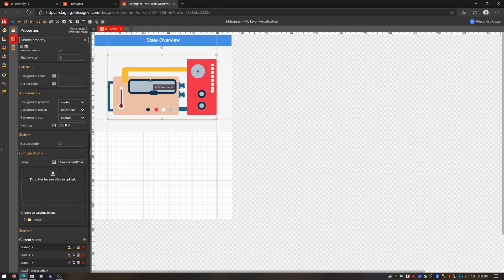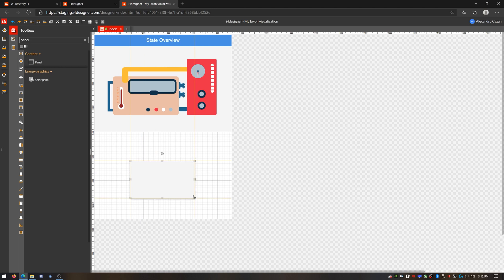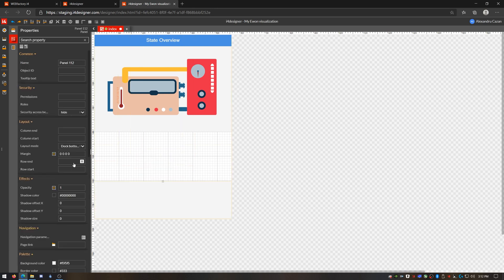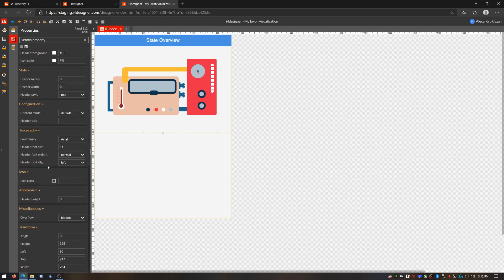So now I have a visual representation of the states of my machine at a glance. But I also want to be able to see the detailed parameters of my machine, so I have a context for the state. For this, I'll use another panel to create a new area for my signal details.